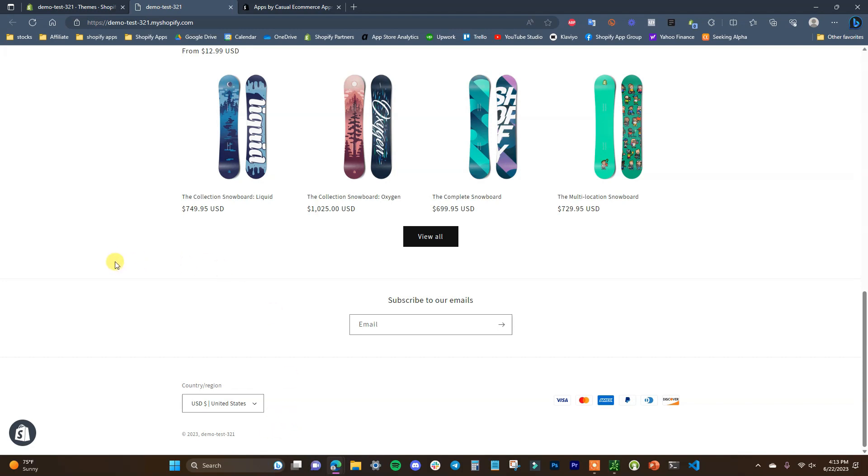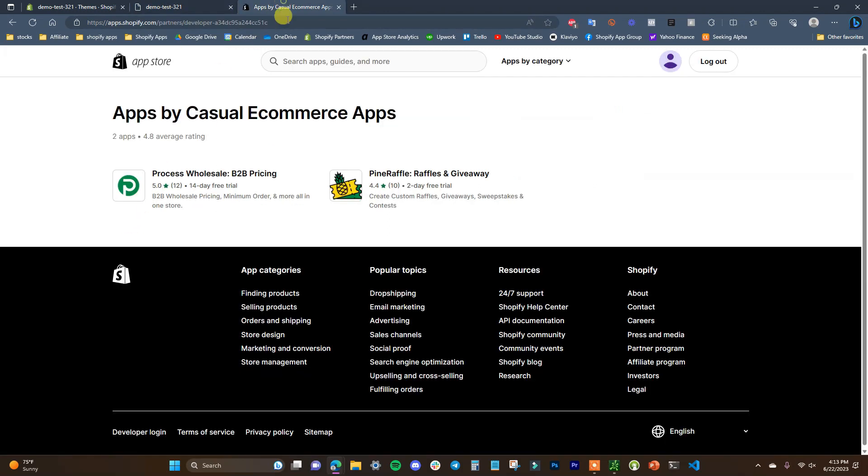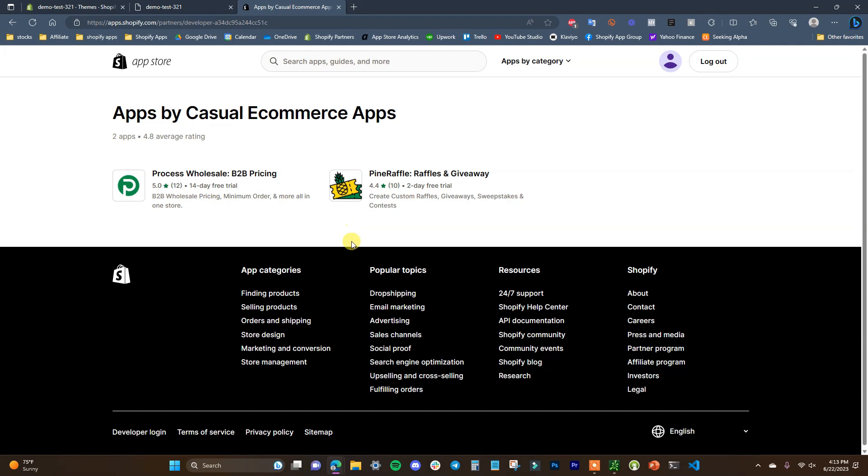With that said, if you did find this video helpful, be sure to leave it a thumbs up. If you're looking for a way to offer wholesale prices on your Shopify store or if you want to run giveaways on your Shopify store, be sure to check out my apps by clicking the links in the description down below. Thanks for watching and I'll see you guys in another video.